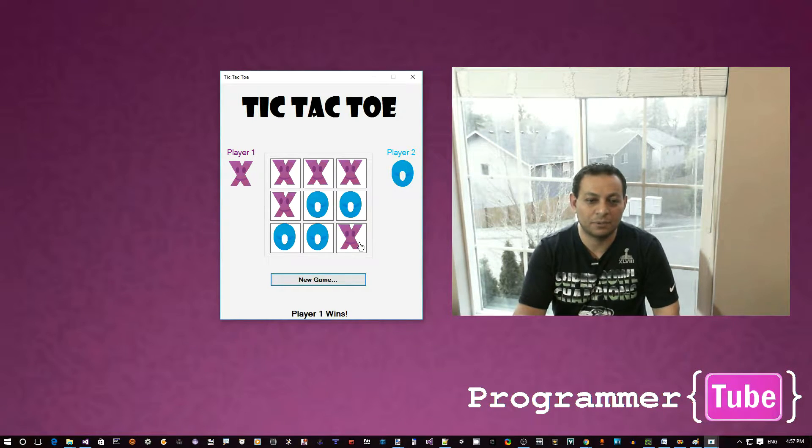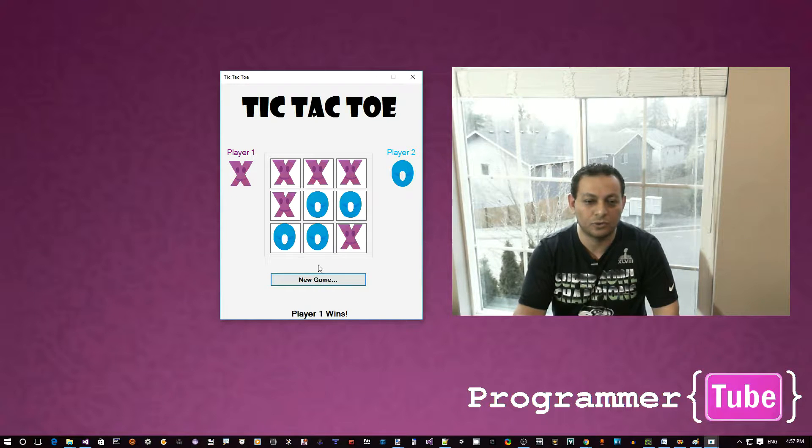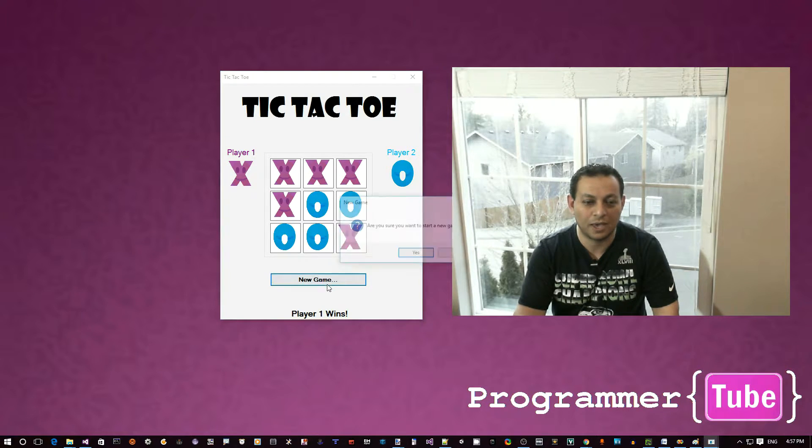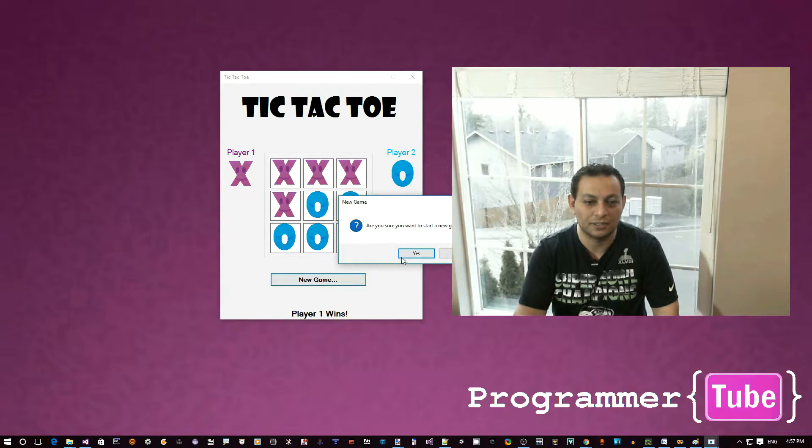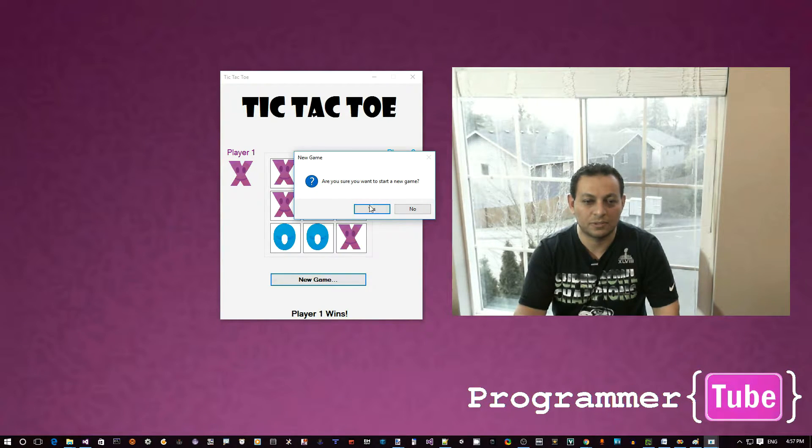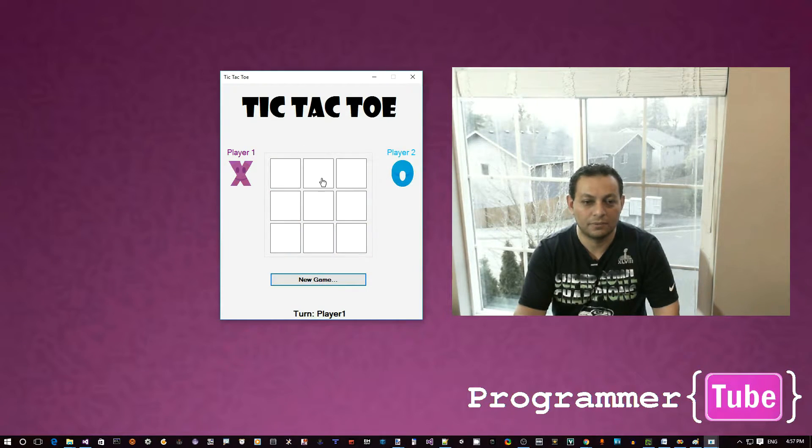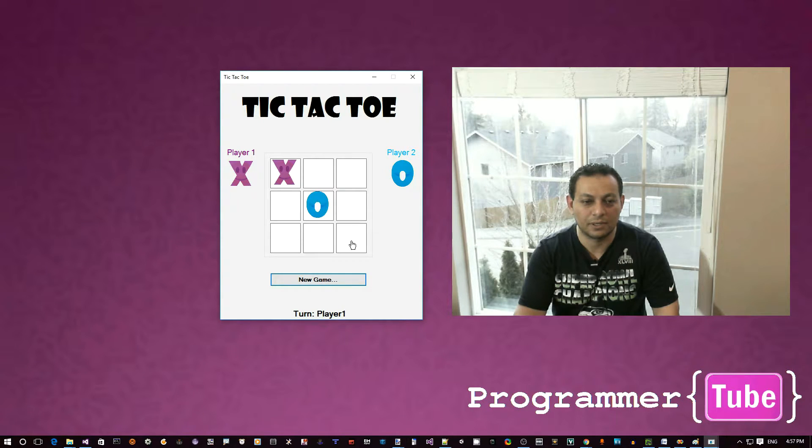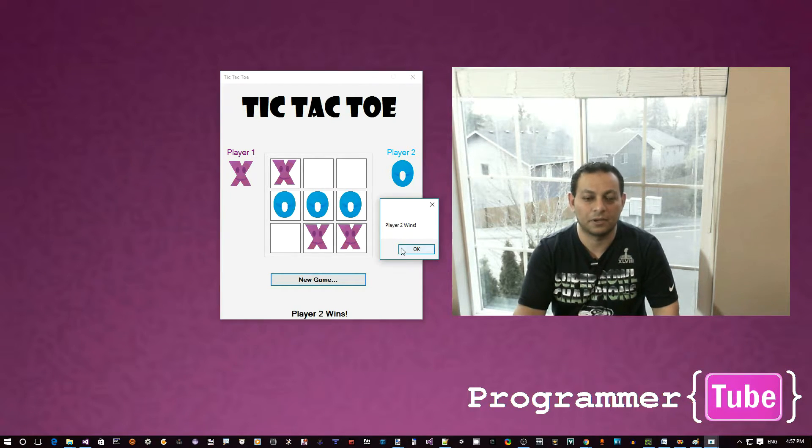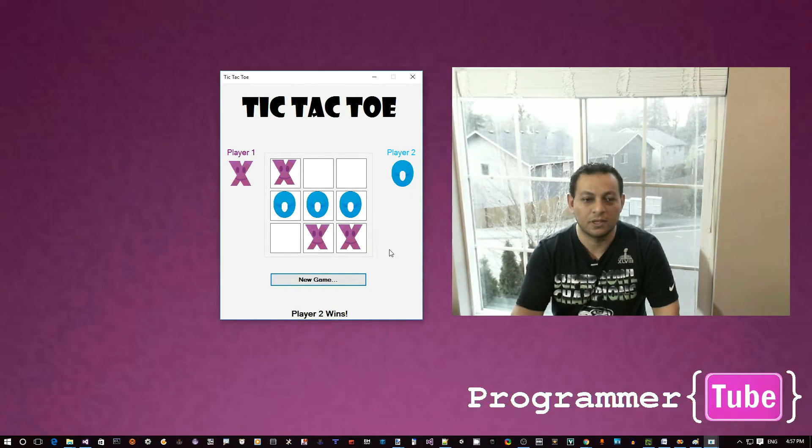And just so that player 2 can win as well, we are going to build this new game functionality into our simple app. And then we can play again. Now player 2 wins as well.